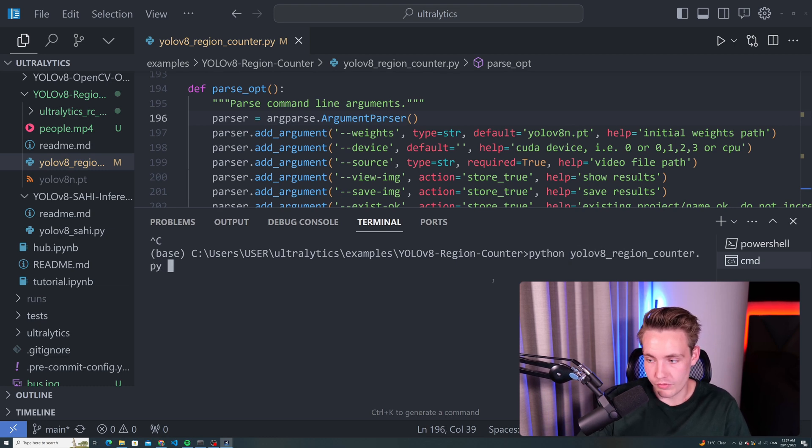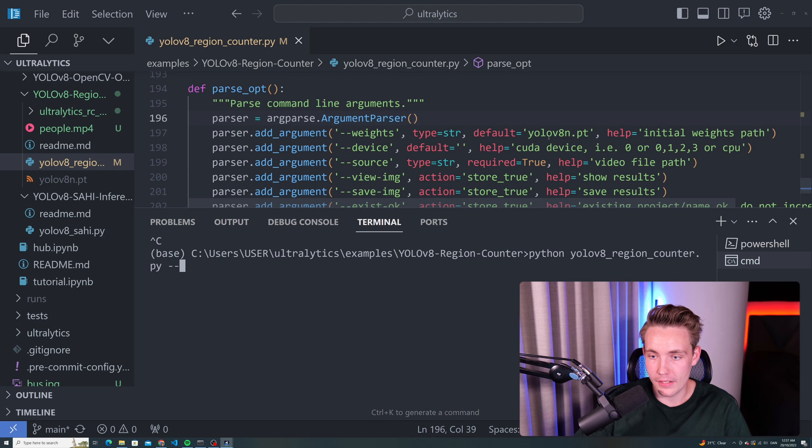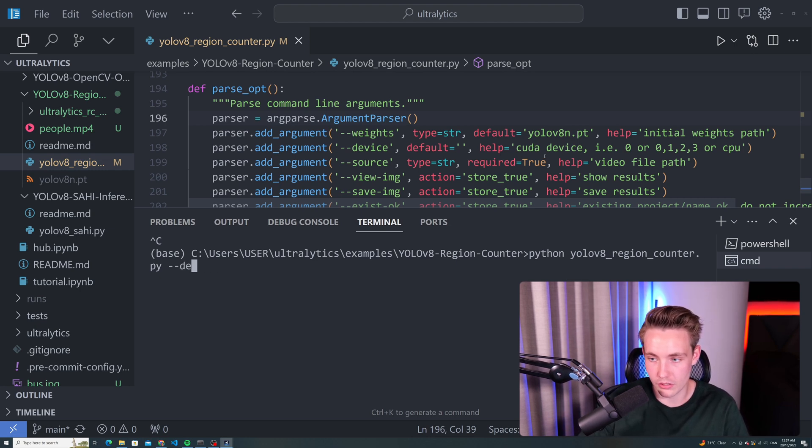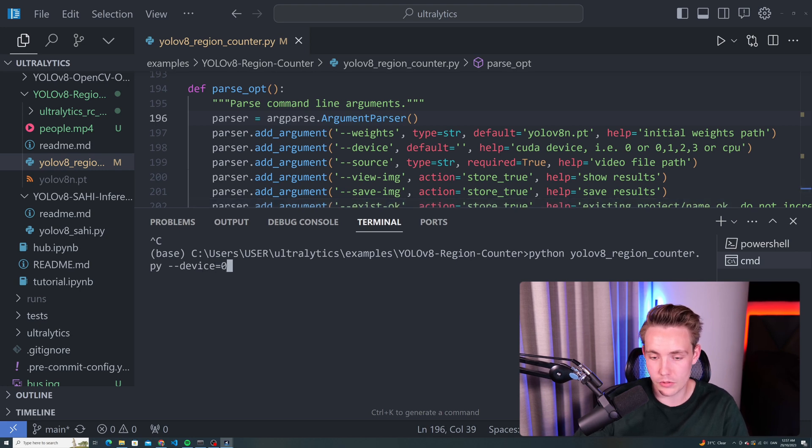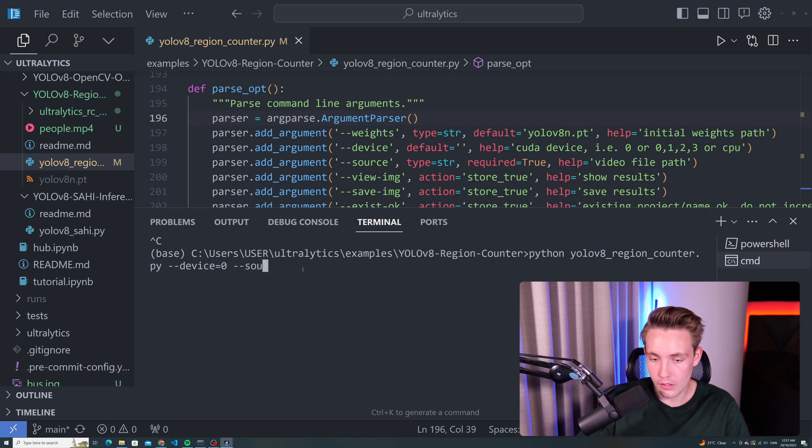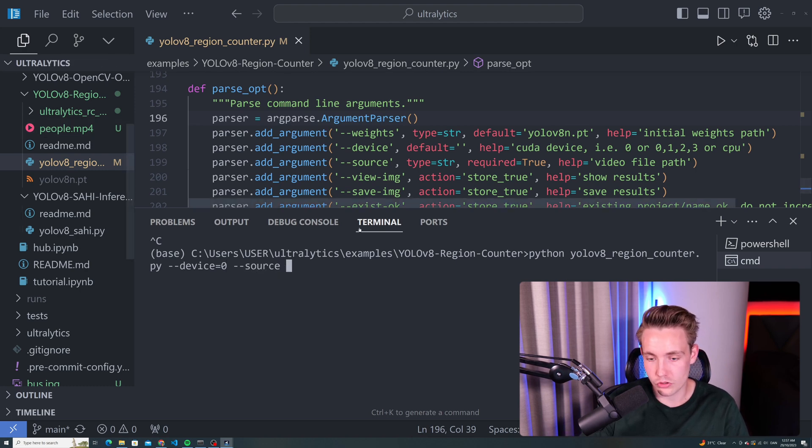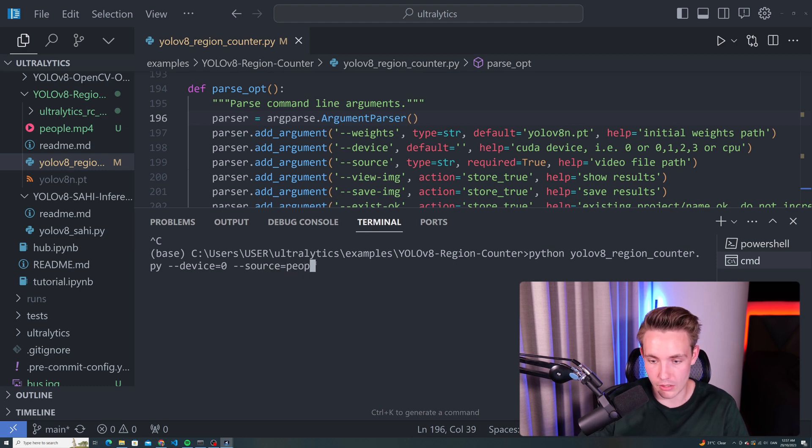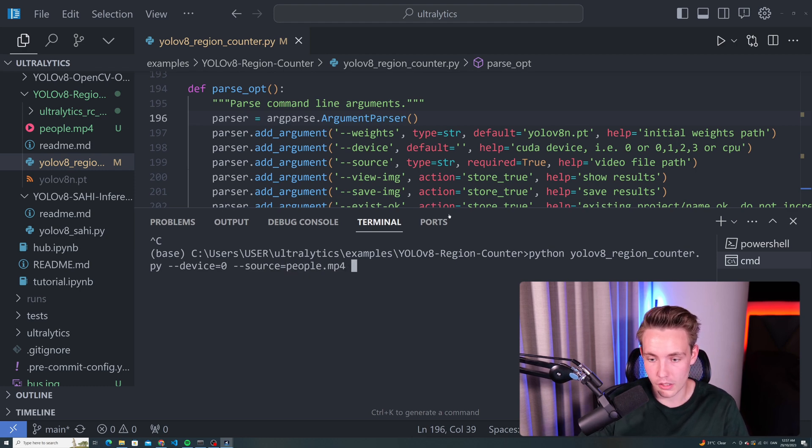Then we can set our weights. We're just going to go with the default ones. We have the device, we can run this on the GPU. Let's do that. Device and we set that equal to zero because I only have one GPU on my computer. We can also specify the source. So the source will just be our file or the video that I just showed you guys. That will be equal to our people.mp4.